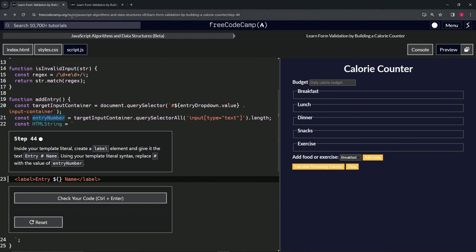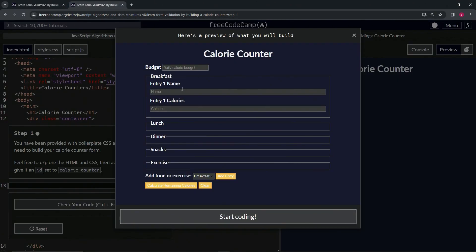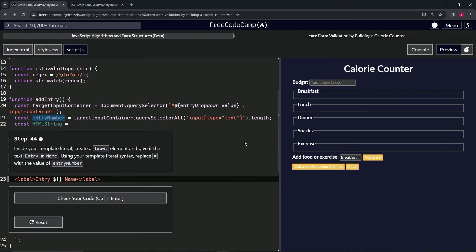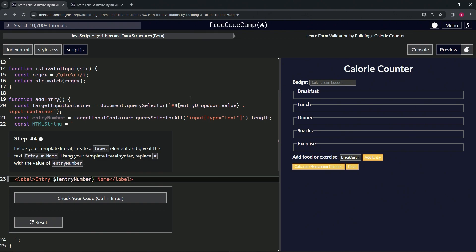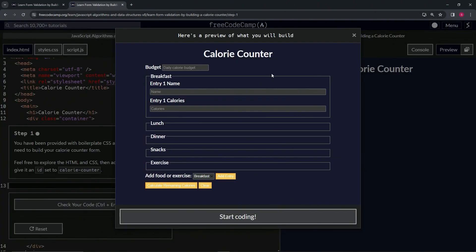Right now we're going to be at one when we do this entry number. Wait, do we have to add one to this? Anyway, I don't know, we'll figure that out later. We can't really test it right now.